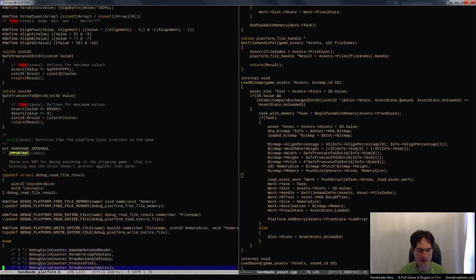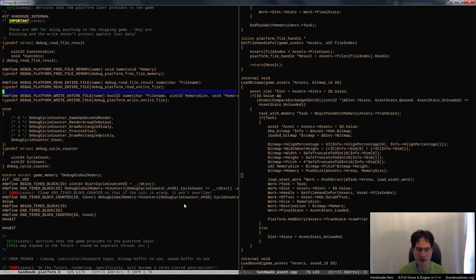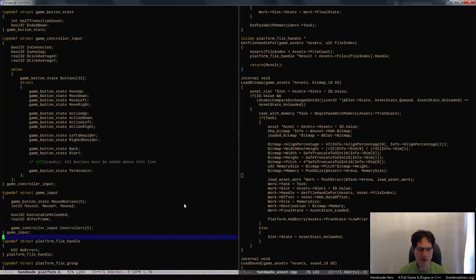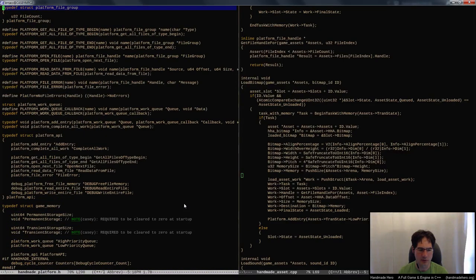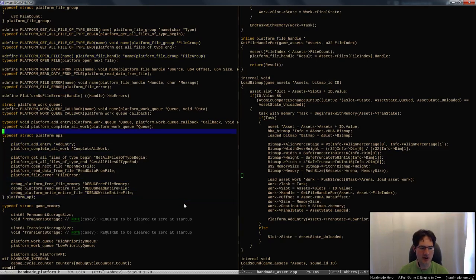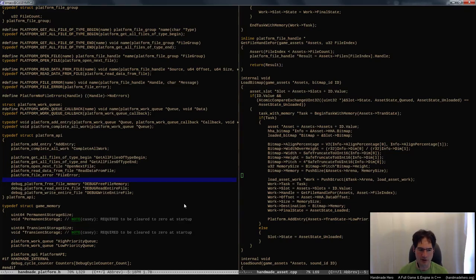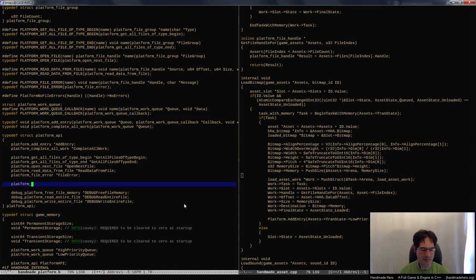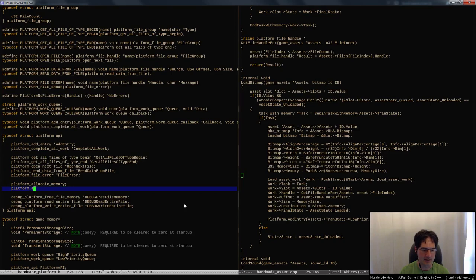Virtual alloc should probably be reasonably fast on Windows. We can certainly time it to make sure. We could just say that our platform API is going to get the ability to generically get memory from the operating system and return memory to the operating system. That would look something like platform_allocate_memory and platform_deallocate_memory.